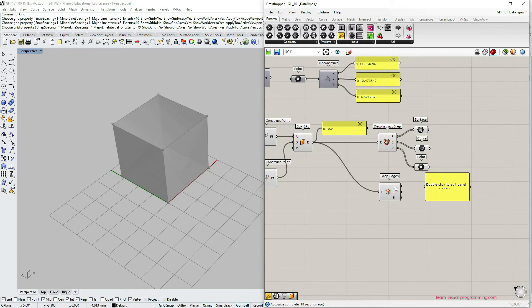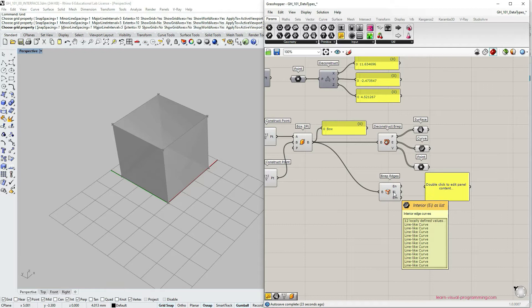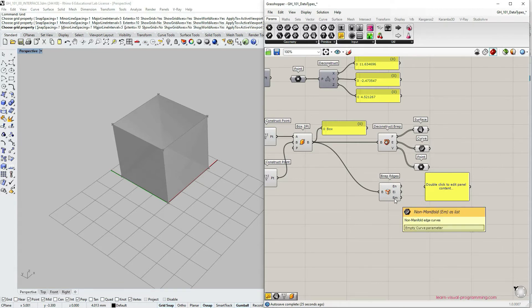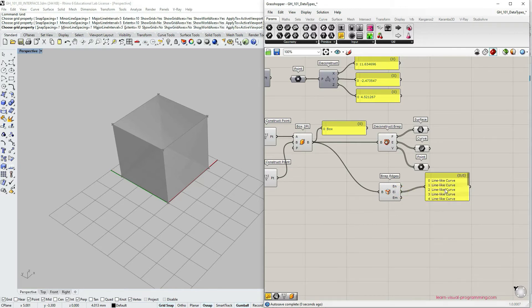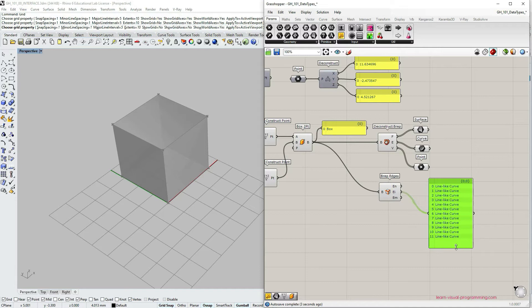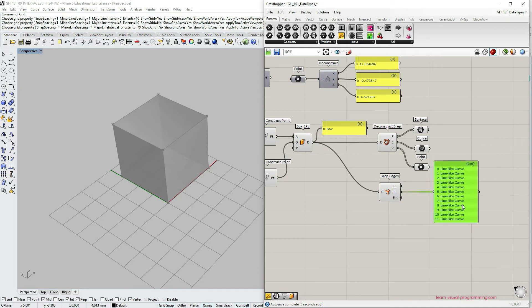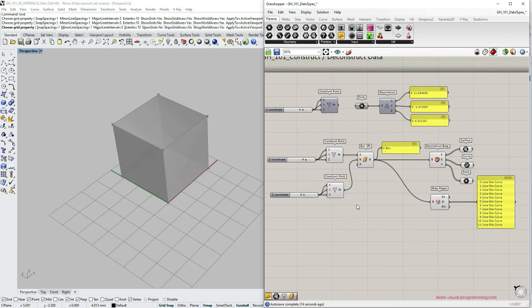Let's look at the brep edges component. So this is a more specific dive into the types of edges that we could have. In this case we only have the interior edges, so we don't have the naked edges. So this box is a solid, watertight, solid box. And we also don't have non-manifold edges.